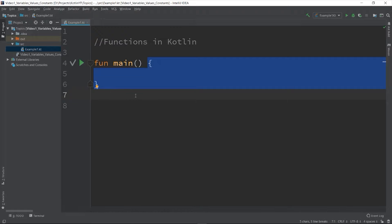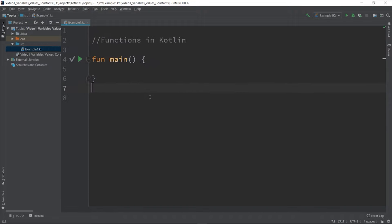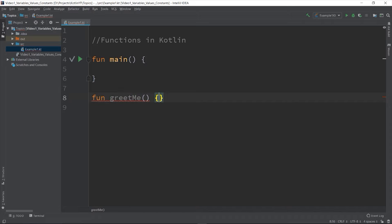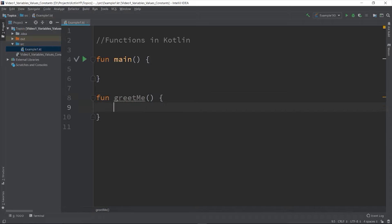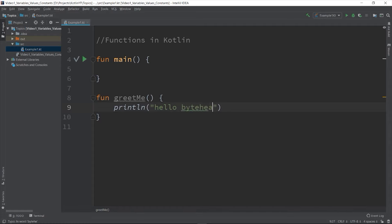So let's create a function and name it as greetMe. So fun greetMe, and let's add a single print inside of its body. So println "Hello byTed, good morning."